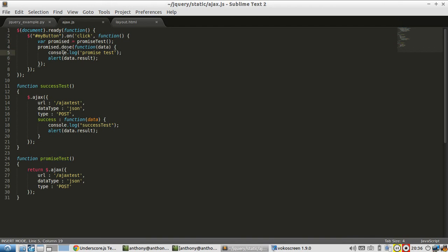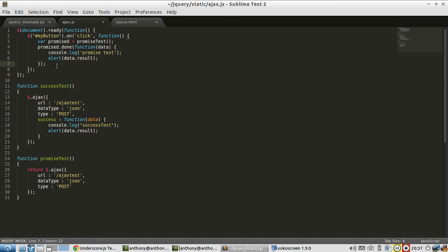And you can attach callbacks as late as you want in the code, even well after the Ajax call has completed. So if I decide to wait 30 minutes for some reason and attach another done to promise, it will run immediately because that promise object has already completed.